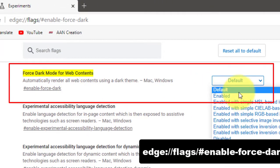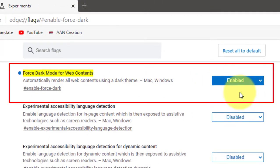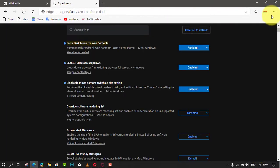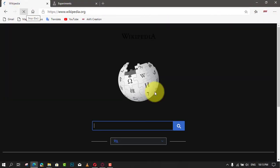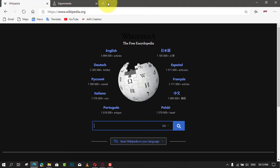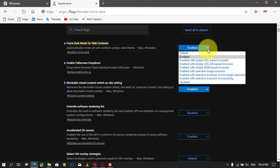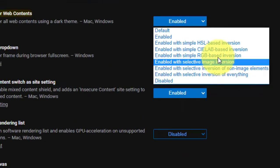Restart the browser. You are done. Edge will render all websites using the dark style. Here is how Wikipedia looks in dark mode. The flag supports a number of other options you can play with to see what works best for you.